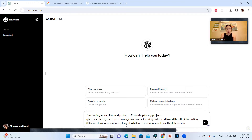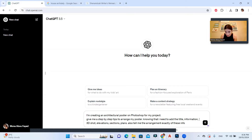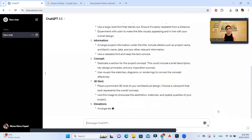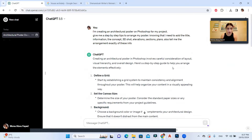I wrote to ChatGPT: 'I'm creating an architectural poster in Photoshop for my project. Give me step-by-step tips to arrange my poster knowing that I need to add the title, information, 3D shot, elevations, sections, plans, and also the concept. Tell me the exact arrangement of this information.' You can also add diagrams and whatever other information you have.